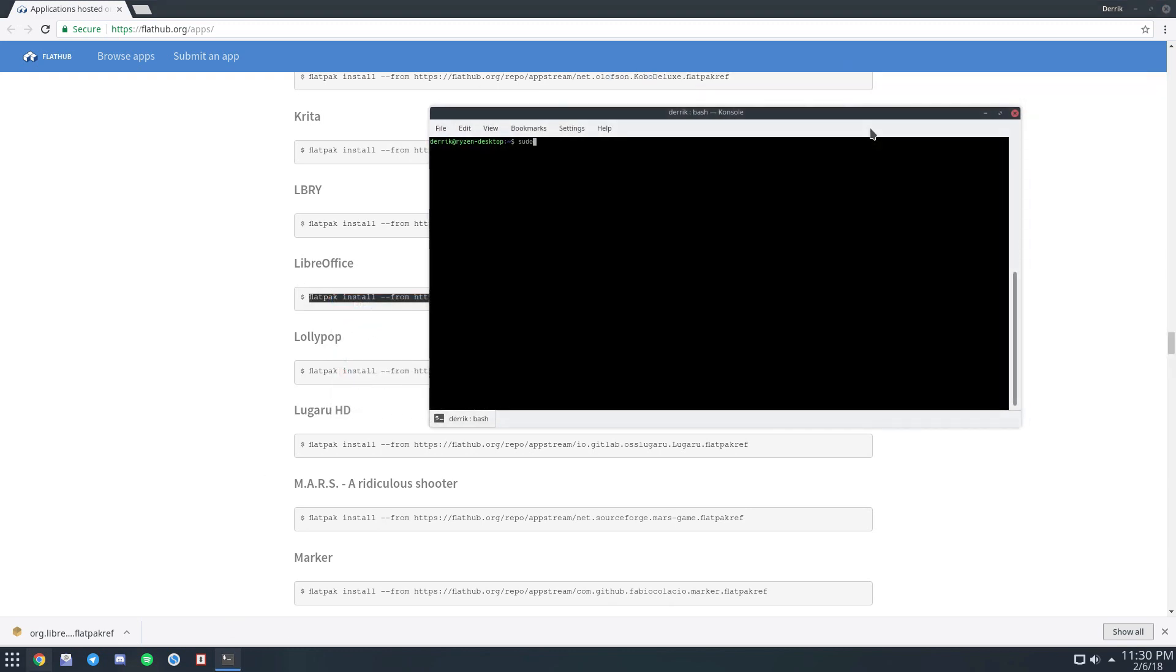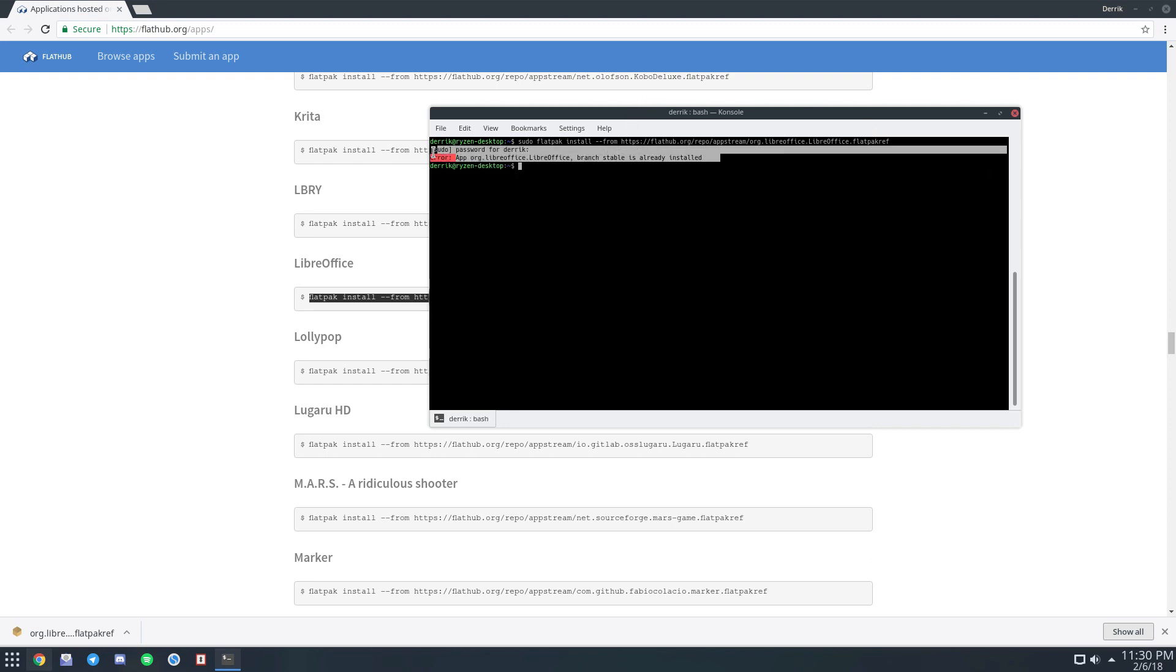And do sudo, ctrl shift V, press the enter key, then you'll enter your password and Flatpak. As you can see, I already have it installed.